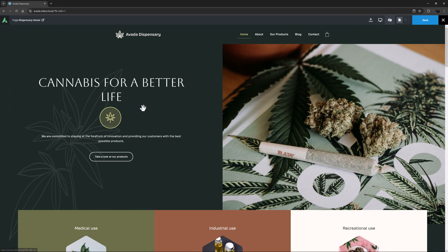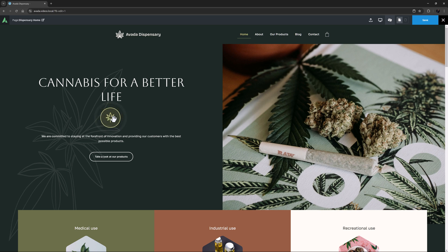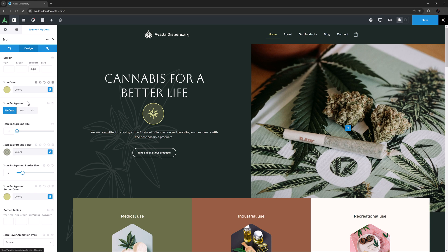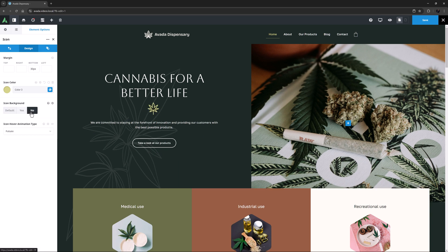Here's our icon, and we can see the behaviors we chose for it. Yeah, that's looking good. But for all that, I think this is looking a little too busy for this site. I might just go back and set the Icon Background to No. This leaves us with just a simple icon. And I'll also change the animation type to Slide here.